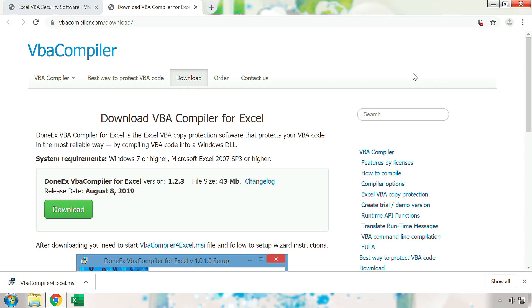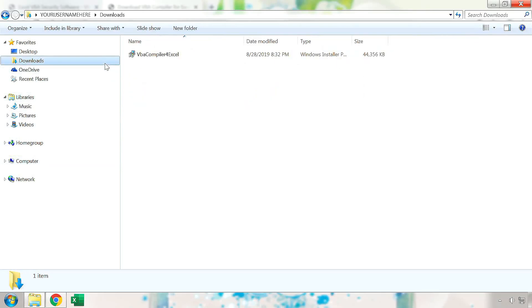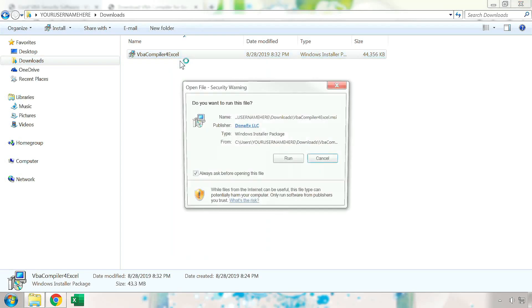Once the installer for the VBA compiler has finished downloading, go to your download location. This is usually the Downloads folder by default. Launch the installer.